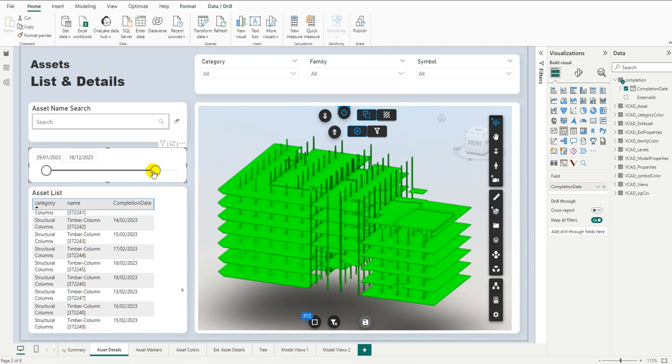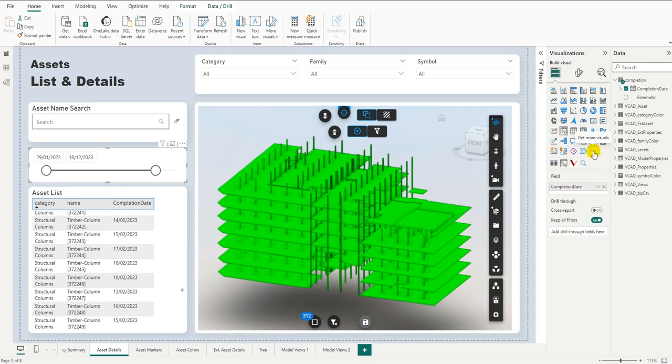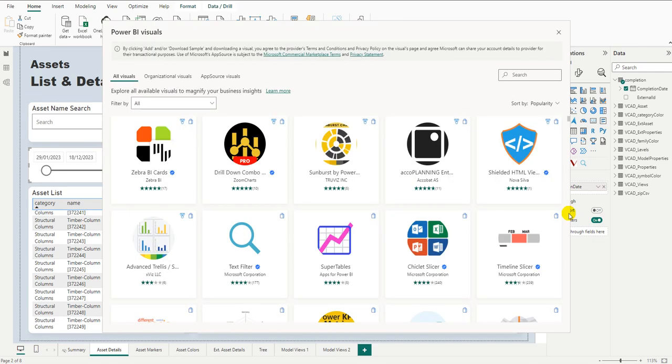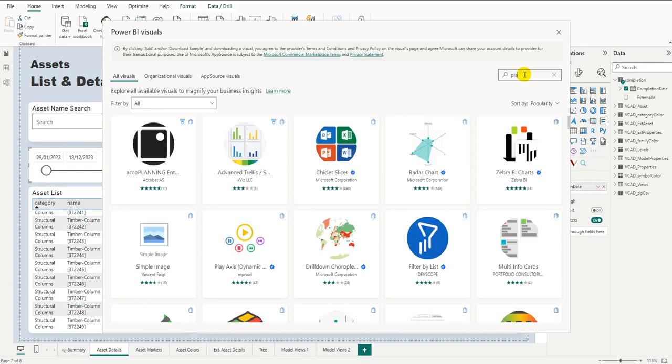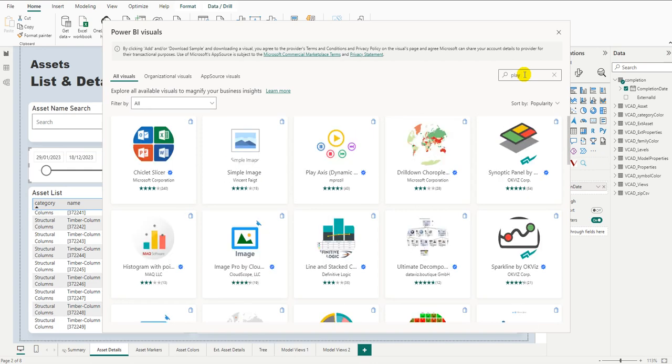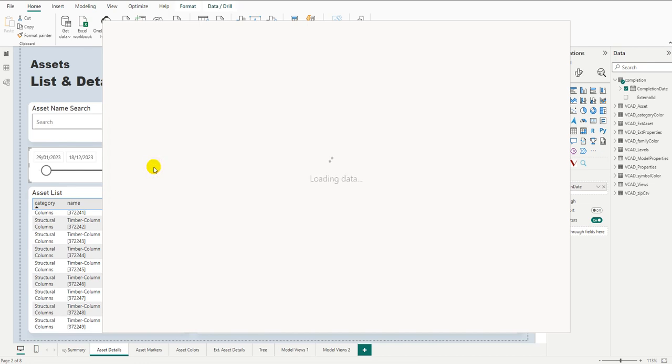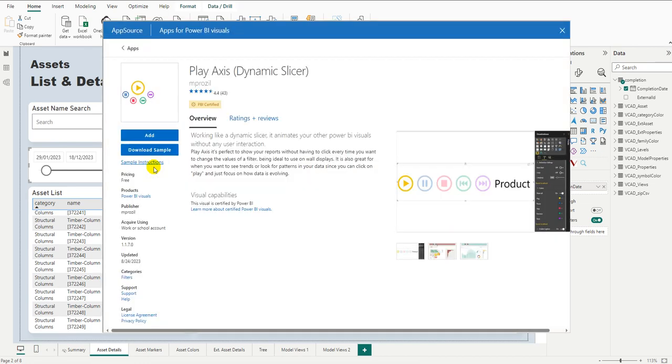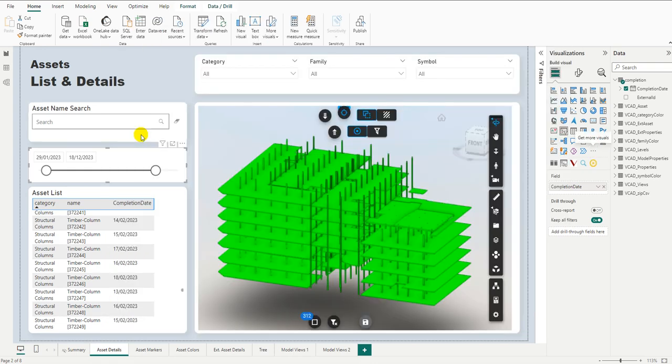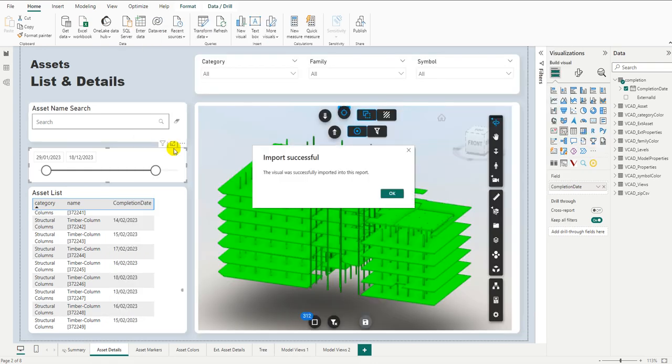To do that, we're going to be using the play axis like I was talking about before. So let's go ahead and let's add that custom visual. We're simply going to come over here to the three dots and tell it I want to get more visuals. And we can get it directly from the Power BI visual shop over here. So we're going to look for the play axis. There we go. By M Brazil. But this is a very cool custom visual. It allows us to iterate over our data automatically. So let's go ahead and add it to our report and have a look at how it functions.